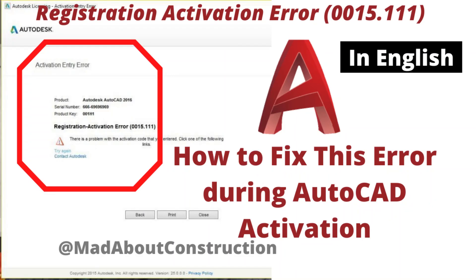In this video I'm going to show you how you can fix AutoCAD registration activation error 0015111. If you are facing this activation error, then this video is for you.